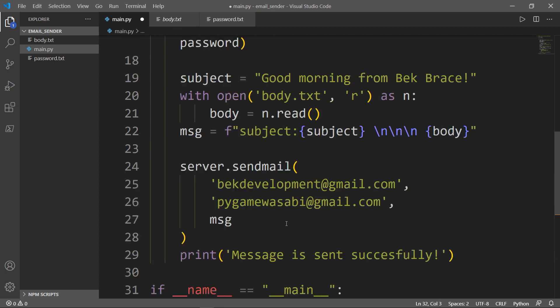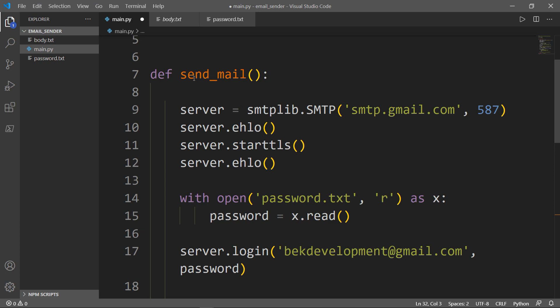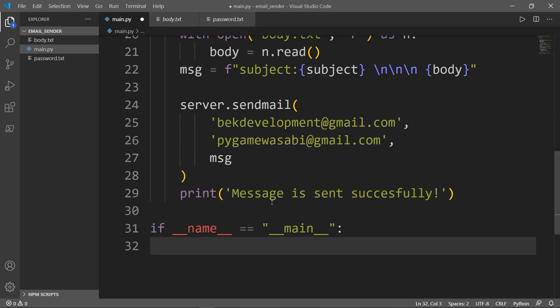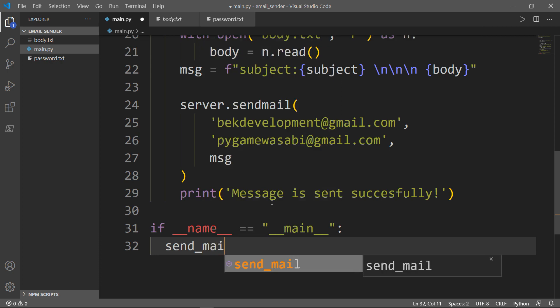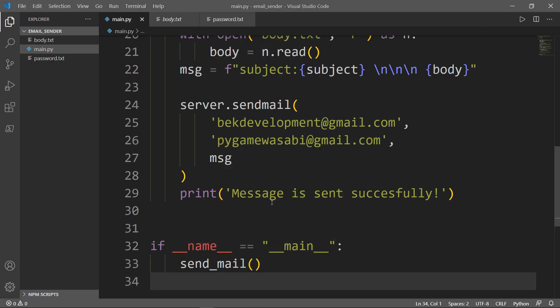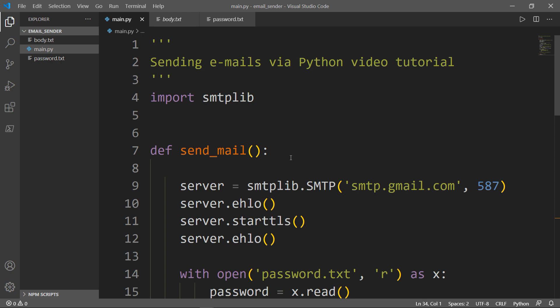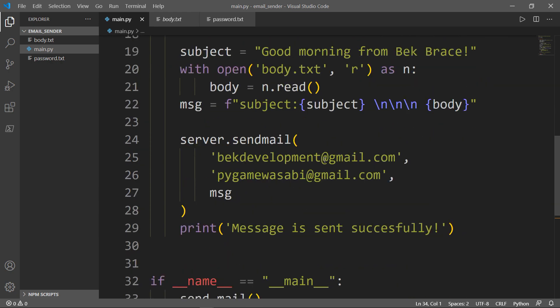The last thing we need to do is we need our if __name__ == '__main__', and I'll go ahead and invoke our function send_mail. And that's it, that's all we need to do.